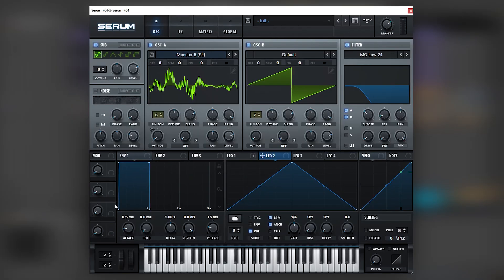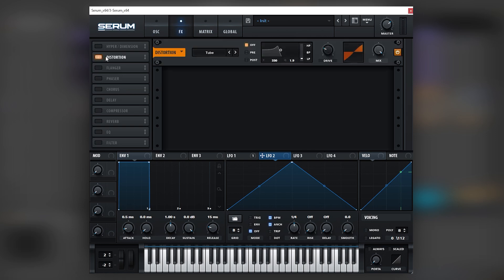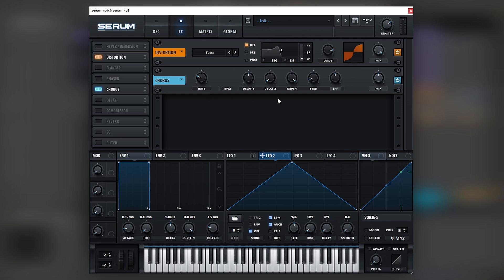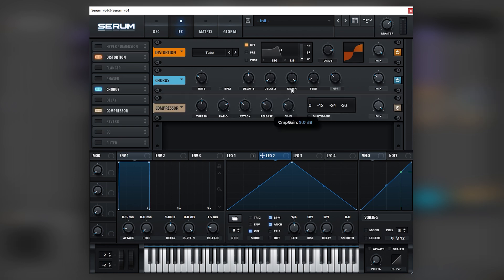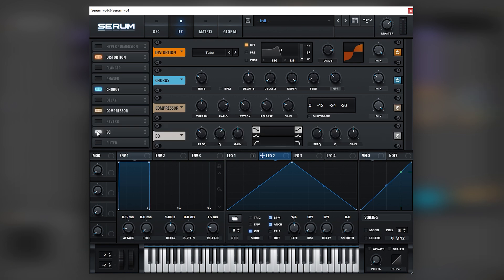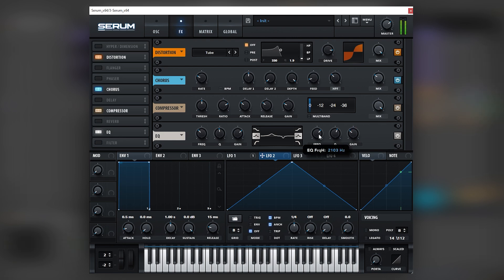Going back into Serum, we're going to go into the effects tab and load the distortion — we're going to boost the drive. Then we're going to turn on the chorus, set it on high pass, bring it down, bring the mix down, and add some gain with a compressor. Then we're going to EQ the sound, boosting some of the low mids and bringing down some of the highs.